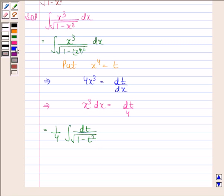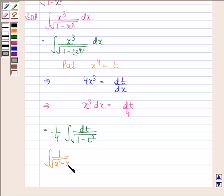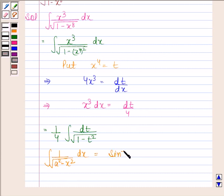We know that the integral of 1 by square root of a squared minus x squared dx is equal to sine inverse x by a plus c.